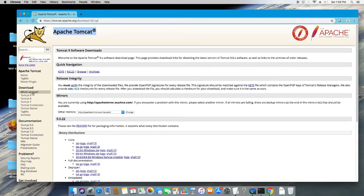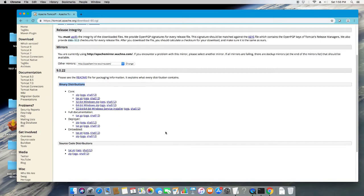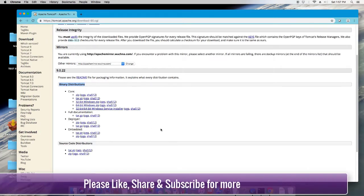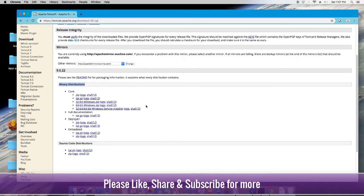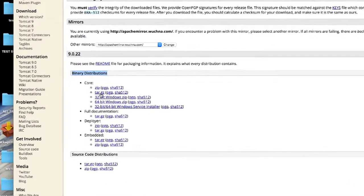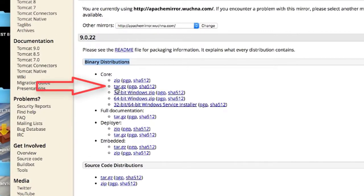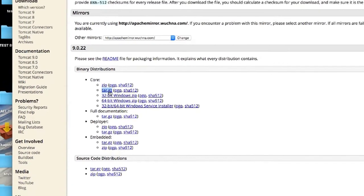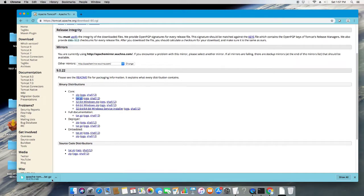There are different versions available for downloading. We are going to choose version 9, which is the latest one. Under the 'Binary Distributions' section, choose the correct package — the tar.gz file. Click on it and the download will start. It is now downloaded.